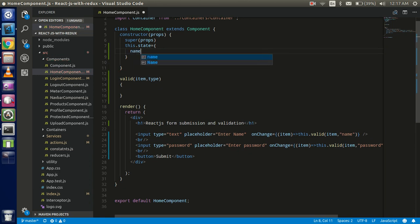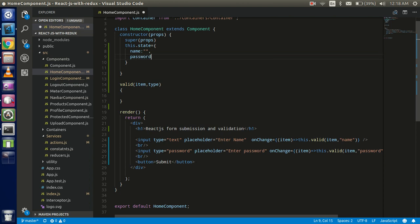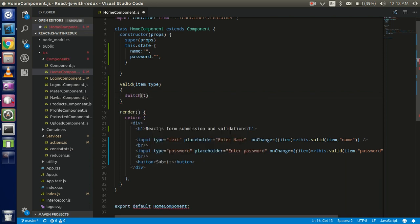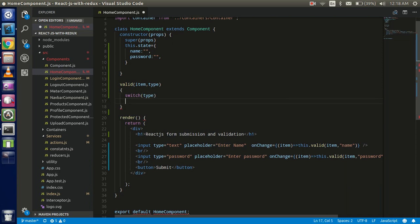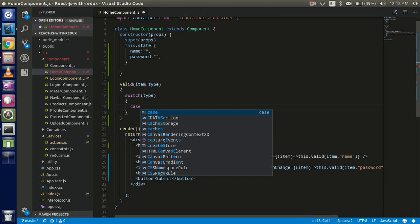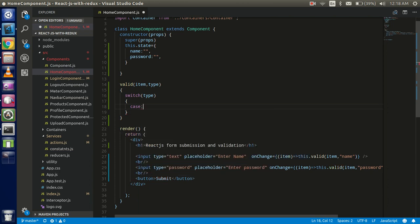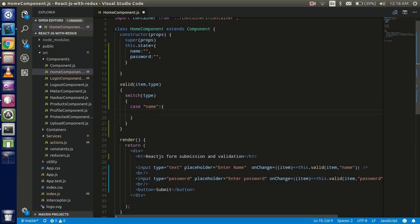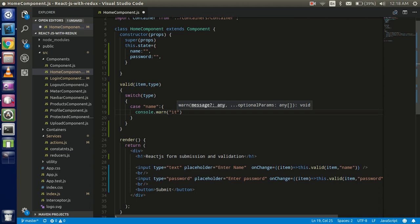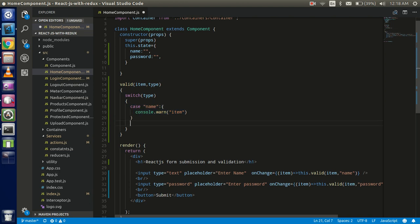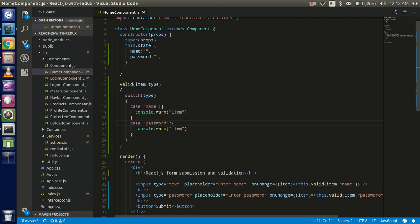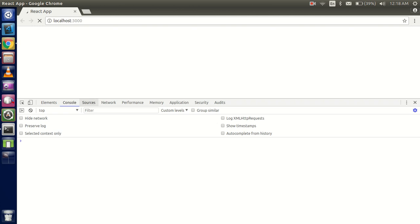So we have a 'name' state which is blank by default, and a 'password' state also blank by default. Now I'll write the switch on 'item' — the first case is 'name', and if we get the name case I'll console log the item. The second case is 'password'. Now let's figure out how to get the value from the item object.